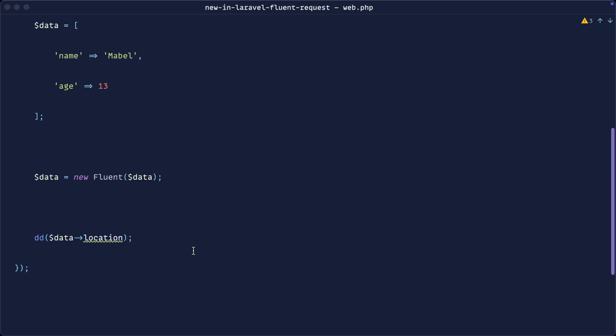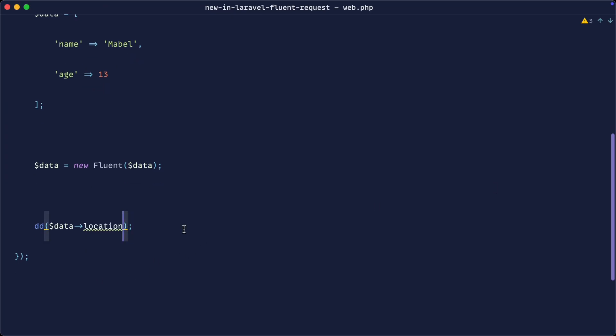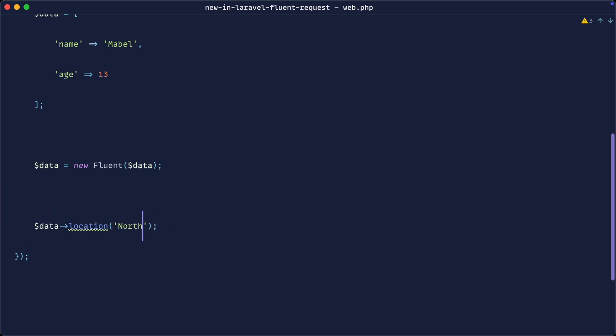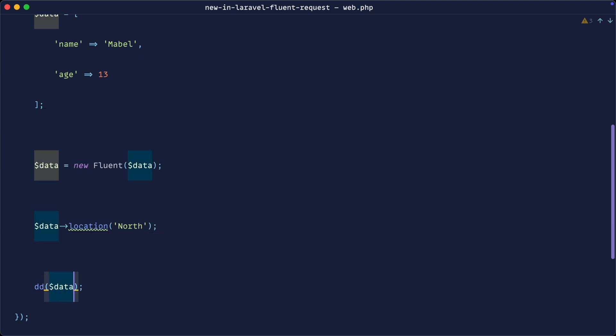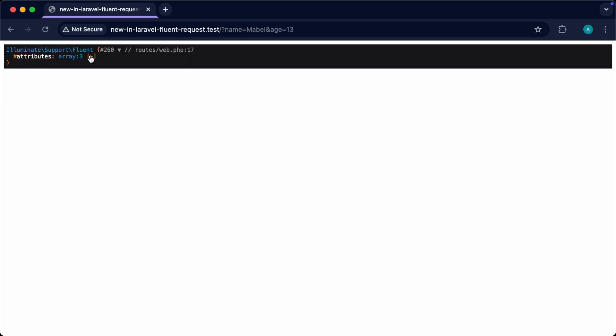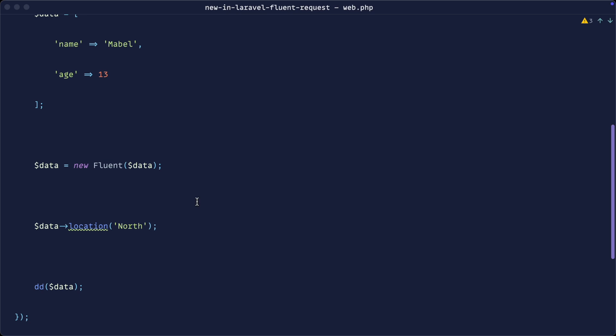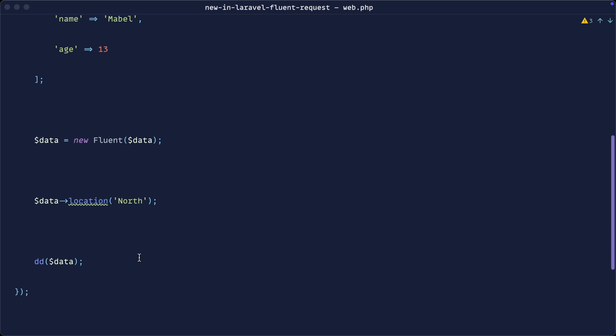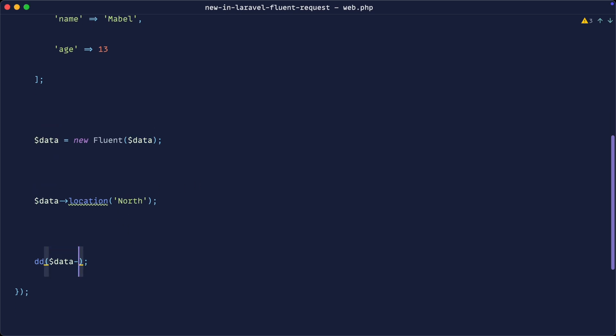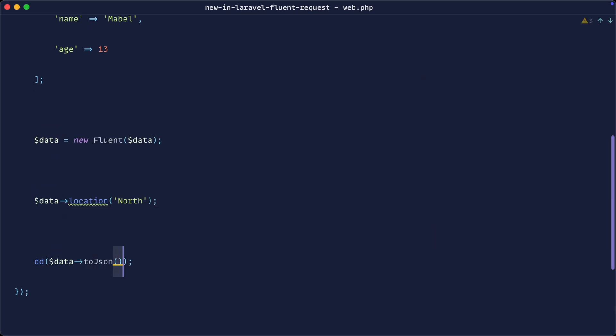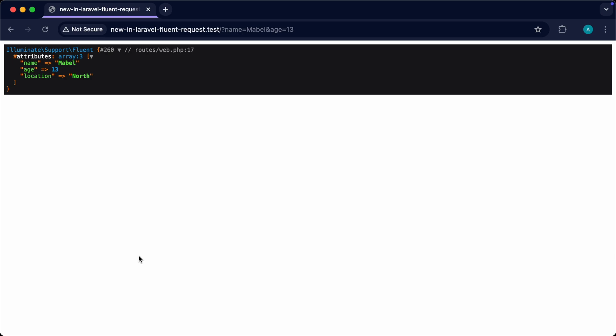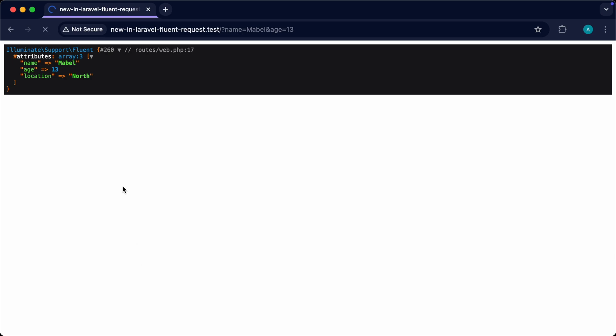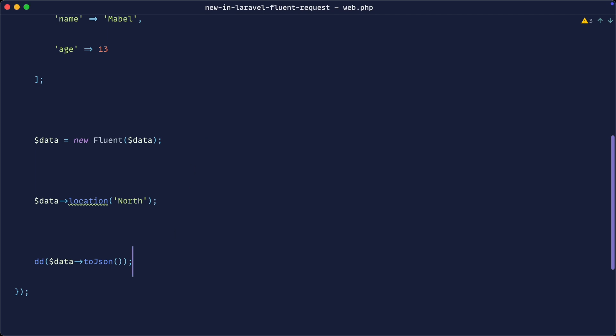Without getting too far into the fluent object, it also has a bunch of other features that we can use, like the ability to set something. Let's just go ahead and use the location method, which might seem a little bit strange, but what we're doing here is we're fluently setting the location key of this array to the value north. When we die dump on this data, we would expect to see three attributes now with that location set. And there are a bunch of other stuff that we can do with this as well. For example, we can very conveniently cast this to JSON if we were to output this in some sort of API.